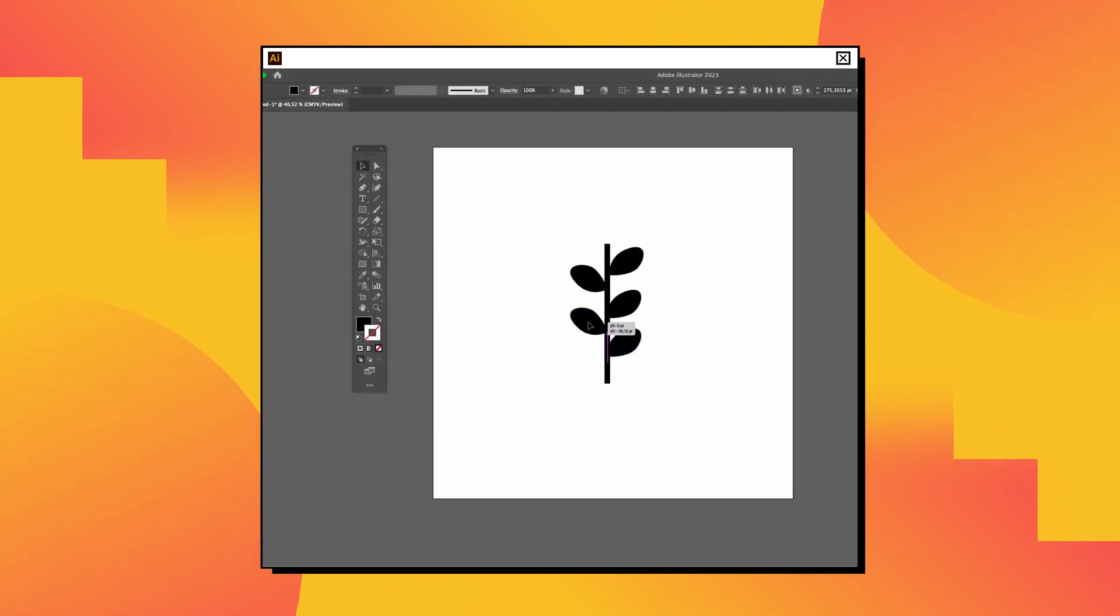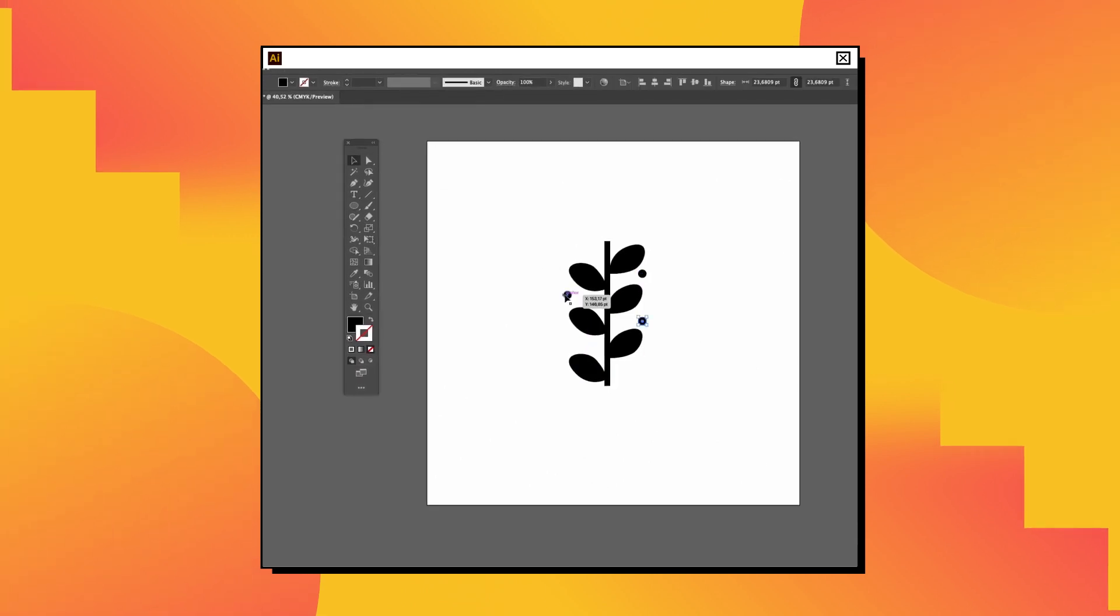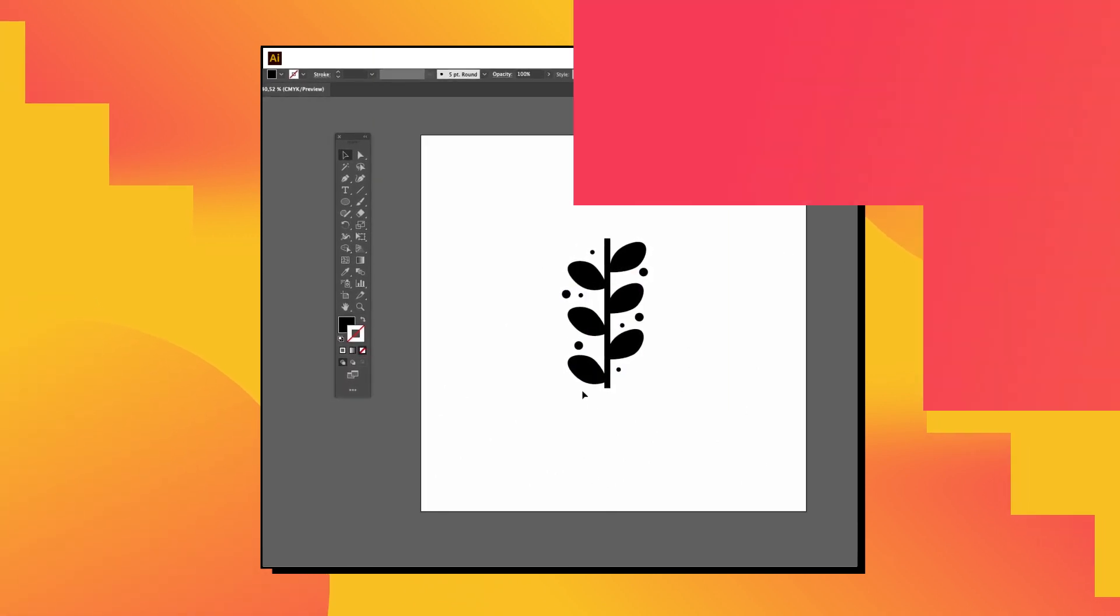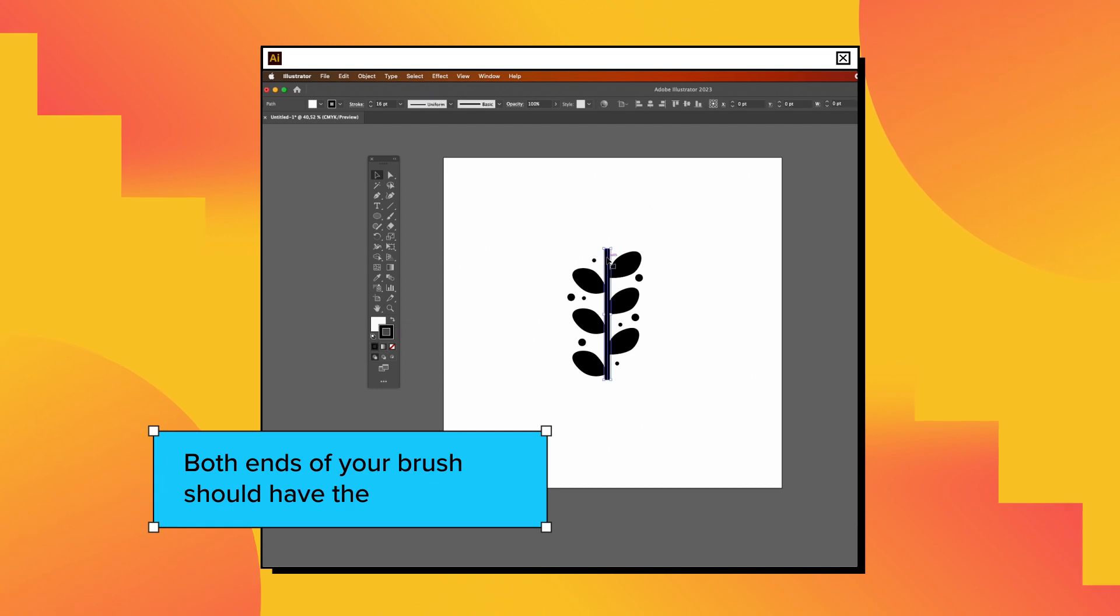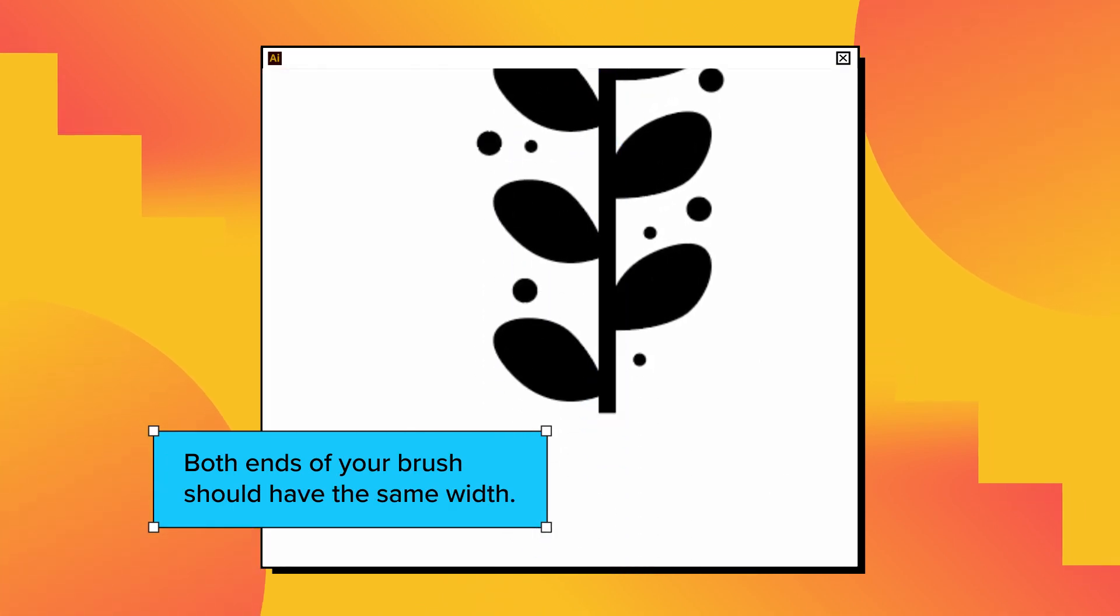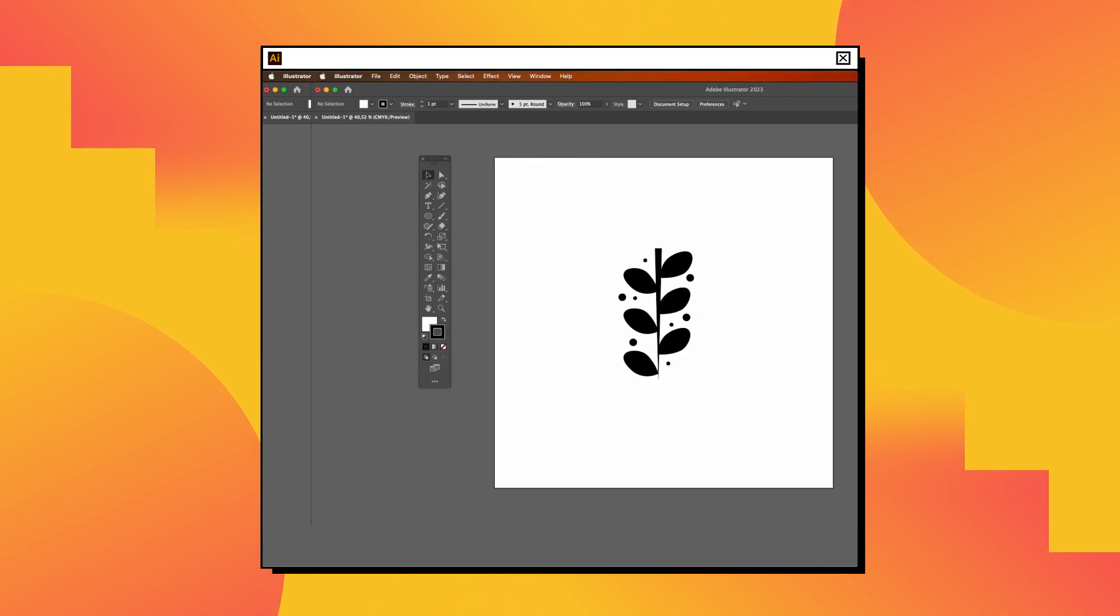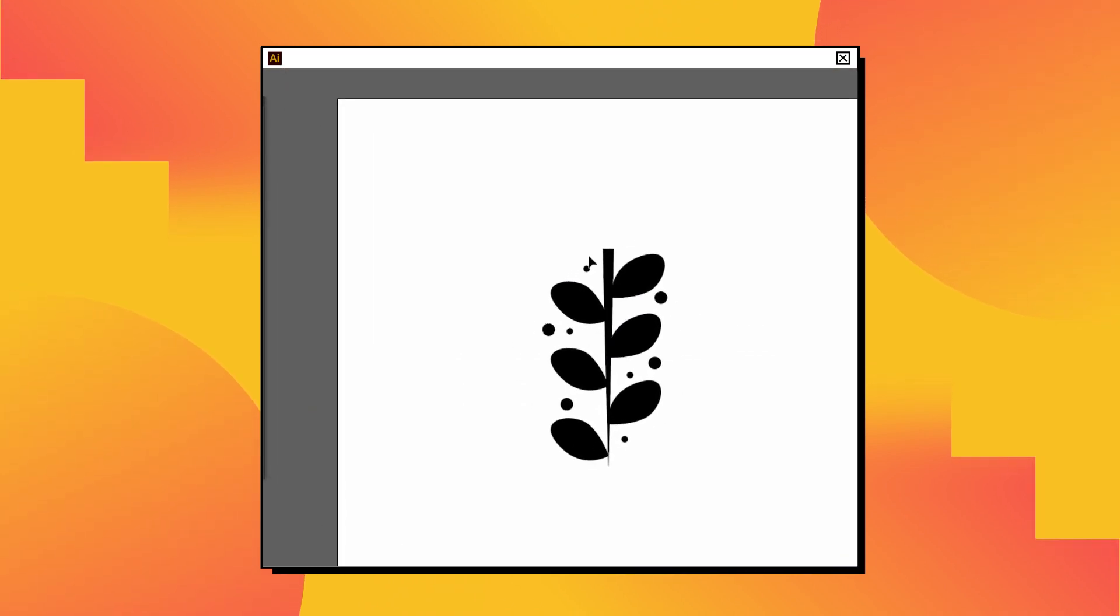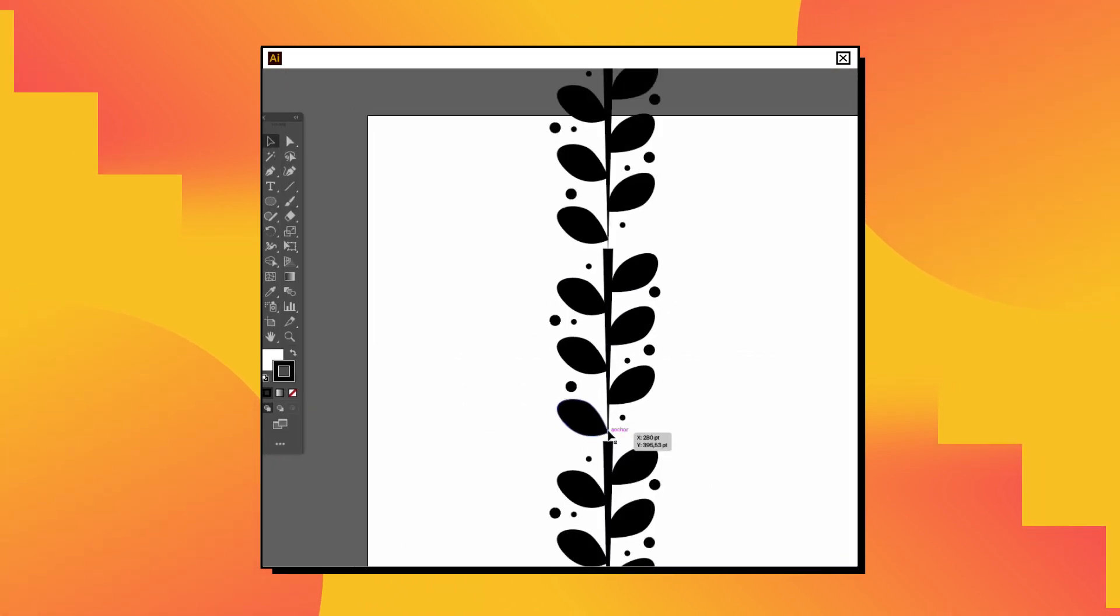Try as many combinations as you would like. Remember, both ends of your brush should have the same width for a well-functioning brush design. If the start and finish stroke is different, we could have problems like this one.